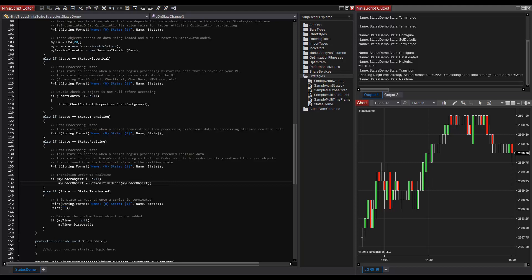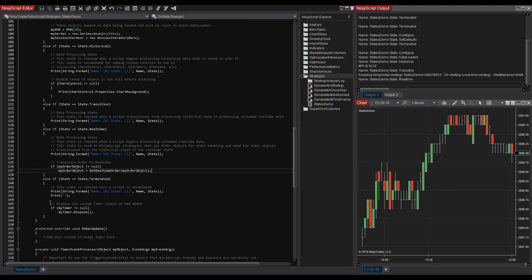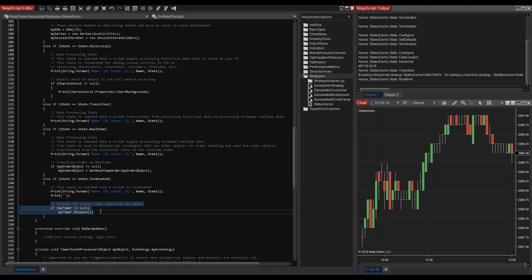And at the end of the NinjaScript object's life cycle, state.terminated is reached. This state is used to clean up resources and dispose of the resources that are added by your script. In this example, we can see our timer gets disposed here. I'll scroll down to state.terminated and we can see my timer is disposed right here.